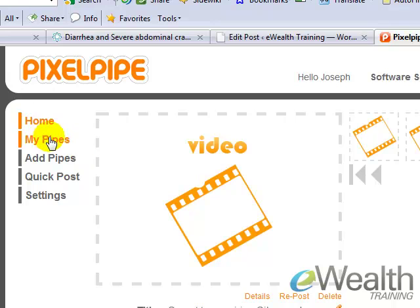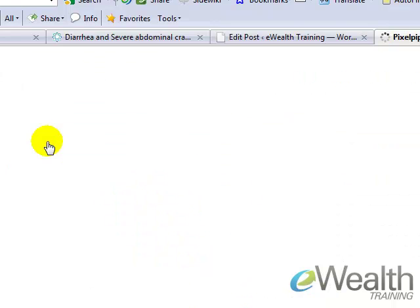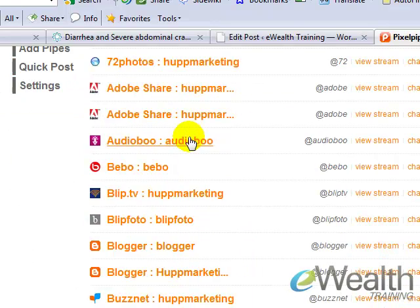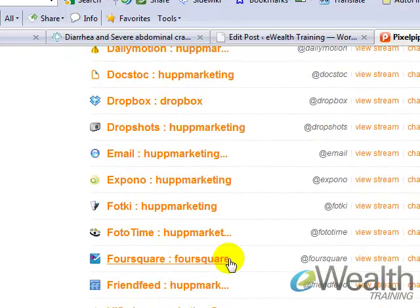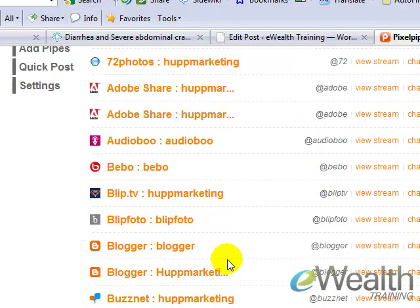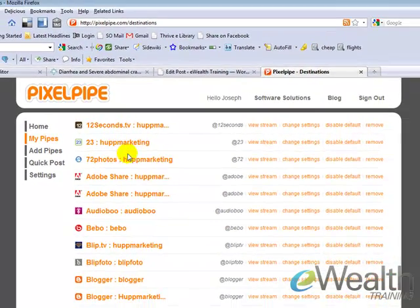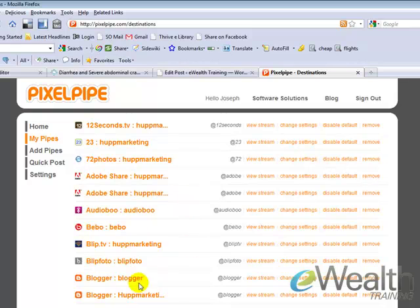On the left-hand side, you're going to have a couple things you're going to look for. There's My Pipes, Add Pipes, and Quick Post. Those are the three main things you're going to be using. The first one where it says My Pipes, this is going to show you all the pipes, if you will, that you've created. And these are all the different websites that you have an account with.